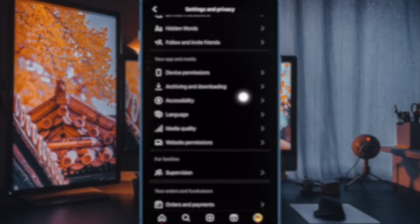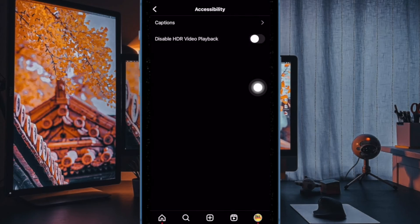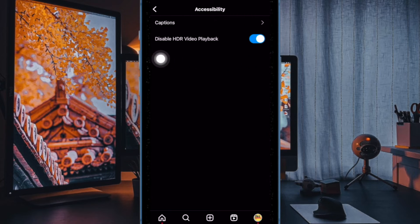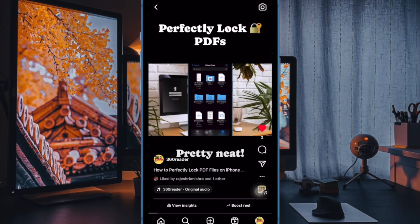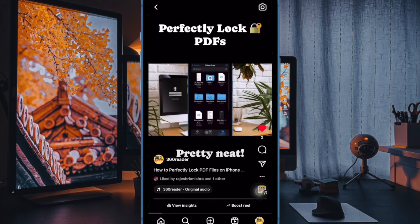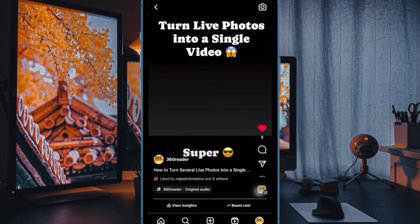And finally, ensure that the toggle right next to Disable HDR Video Playback is enabled and you're all set. Going forward, Instagram won't play videos in the HDR mode, so you can browse your feed with complete peace of mind.